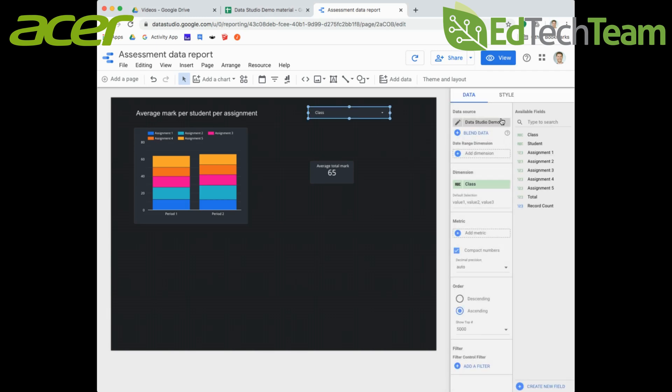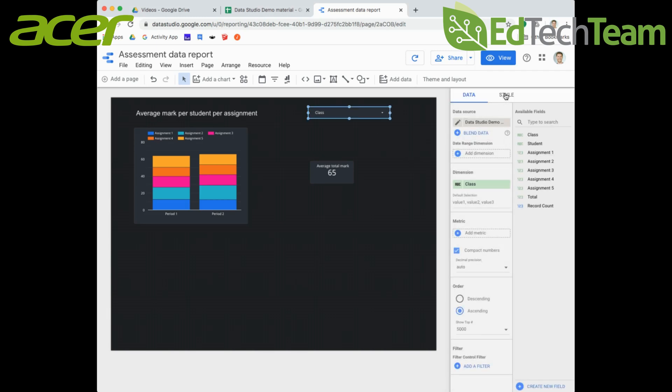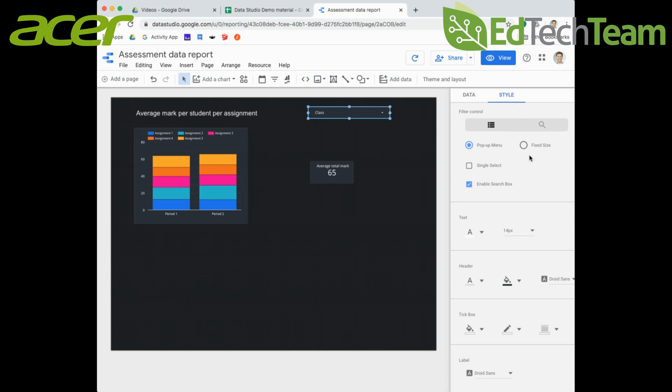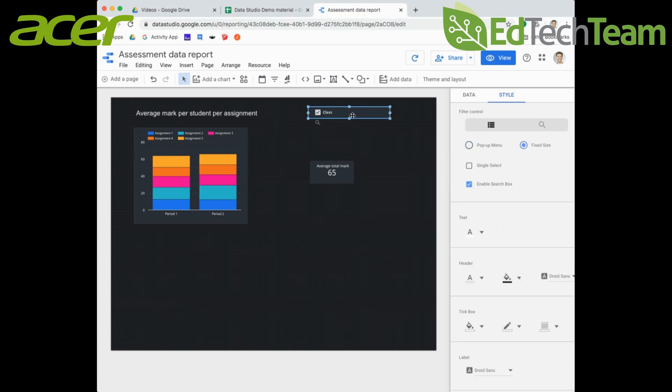There's a few options in style if you want to customize this. You can think about how this menu appears. I've got it set as a pop-up menu. If I go for a fixed size, I've got to make sure that fits the fixed size so I can see all of those, because otherwise my view is not going to be able to see those.